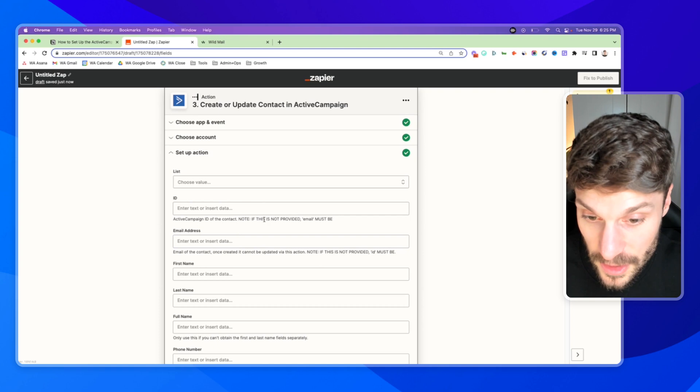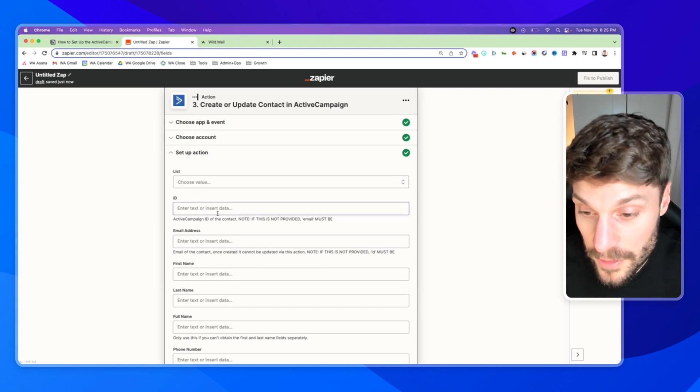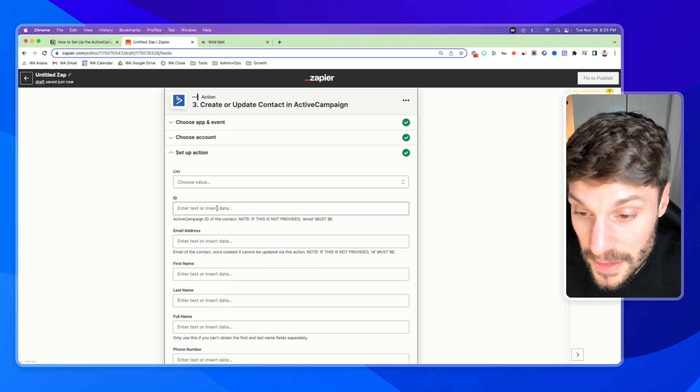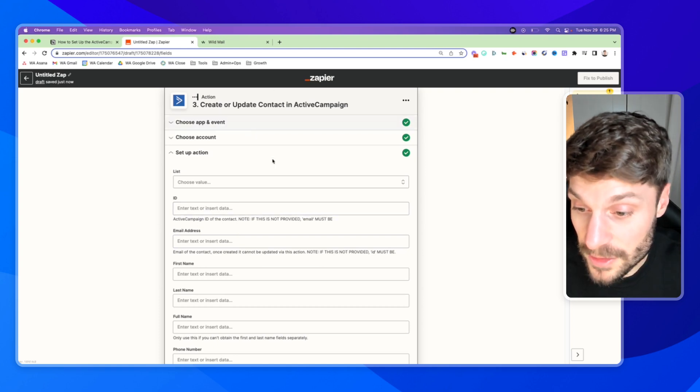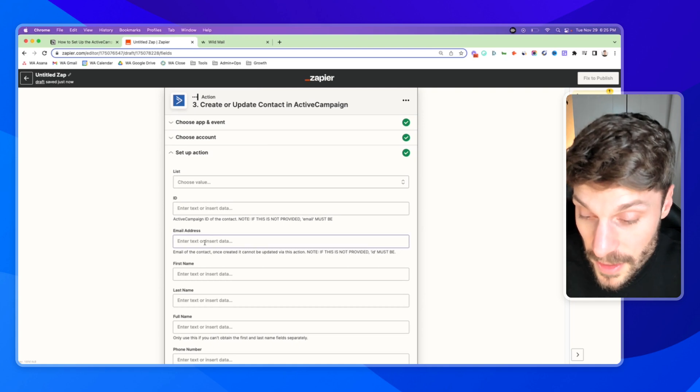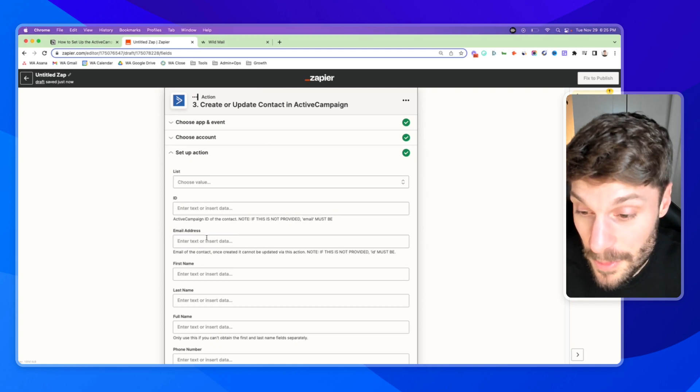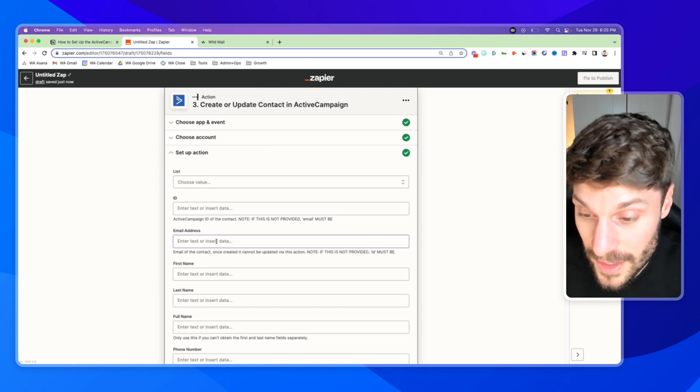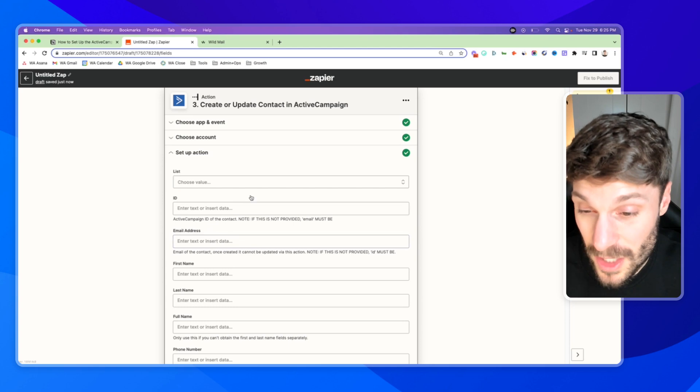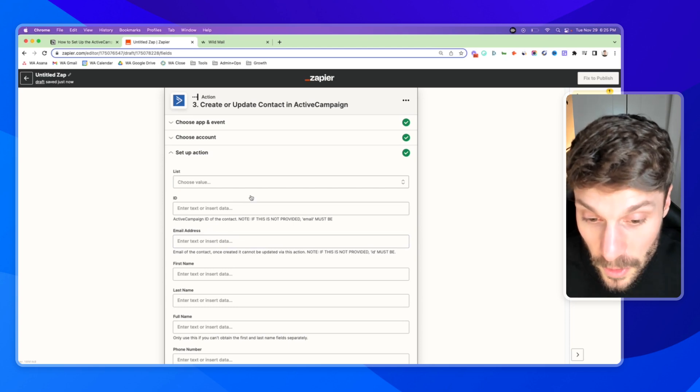You have to enter the email from Calendly. You can see this here. If this is not provided, email must be, and you won't have their ActiveCampaign ID from Calendly, but you will have their email address. And so if ActiveCampaign finds this email address in your contacts already, it will just update the account instead of creating a new one.